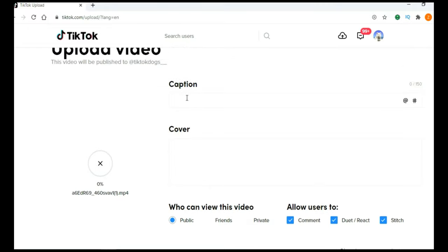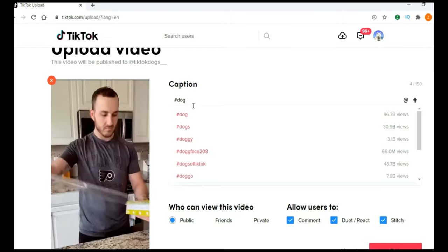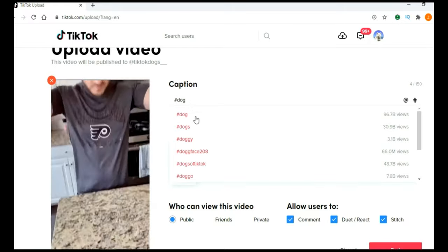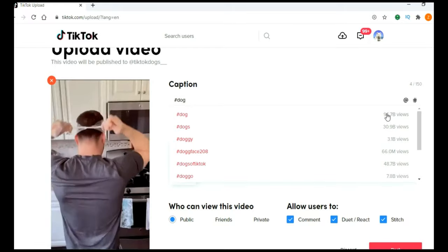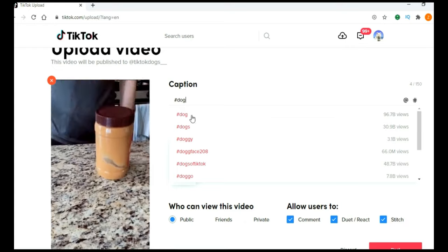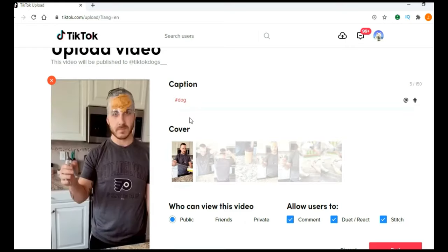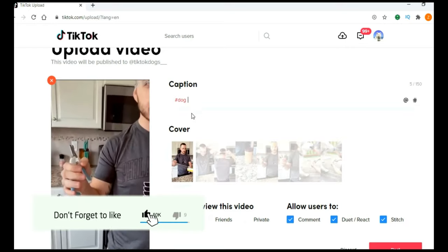You need to add some short caption, just one short sentence. And then, like I said, add as much as you can hashtags. Just type hashtag and then just, in this case, dog. And just like on Instagram, TikTok will suggest you hashtags, and here you can see number of that hashtags, and add as much as you can hashtags.